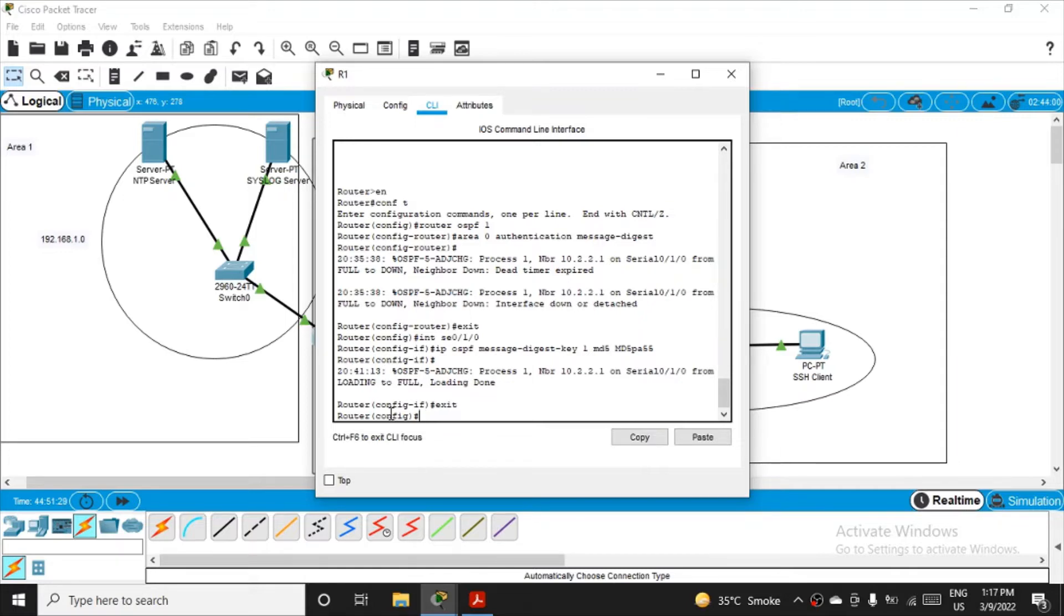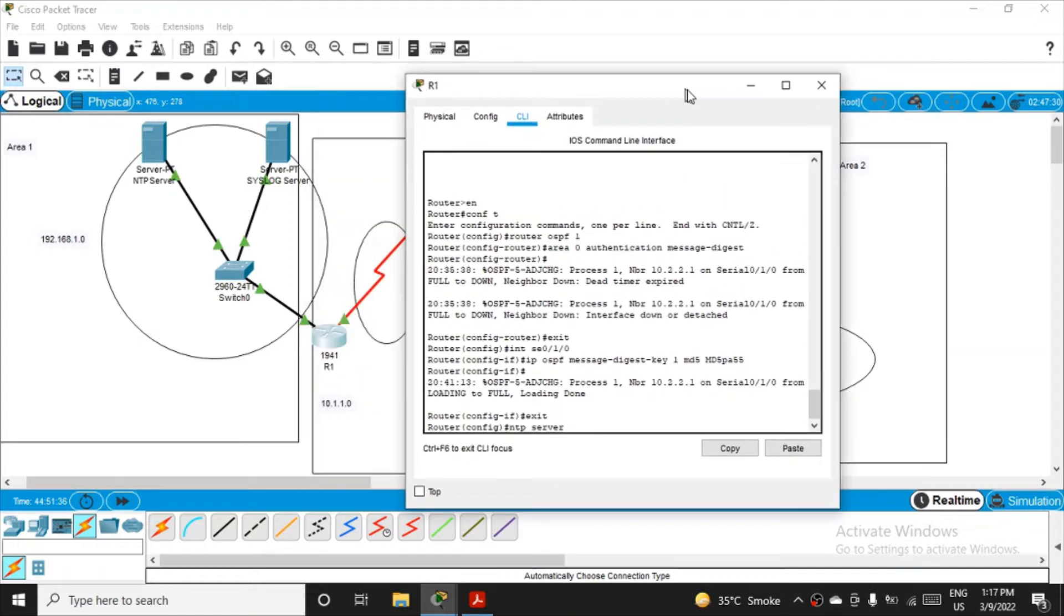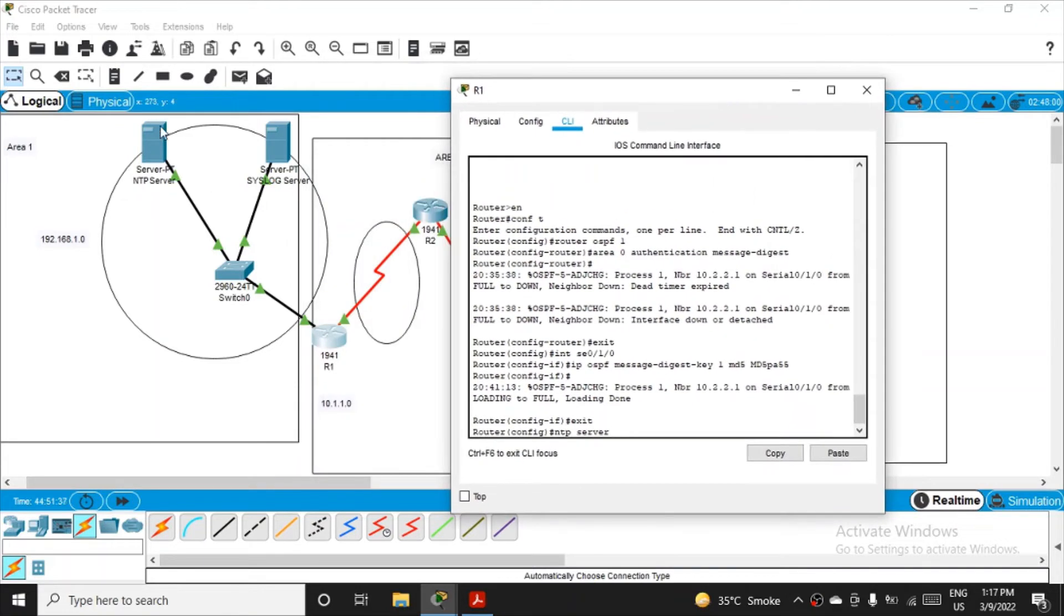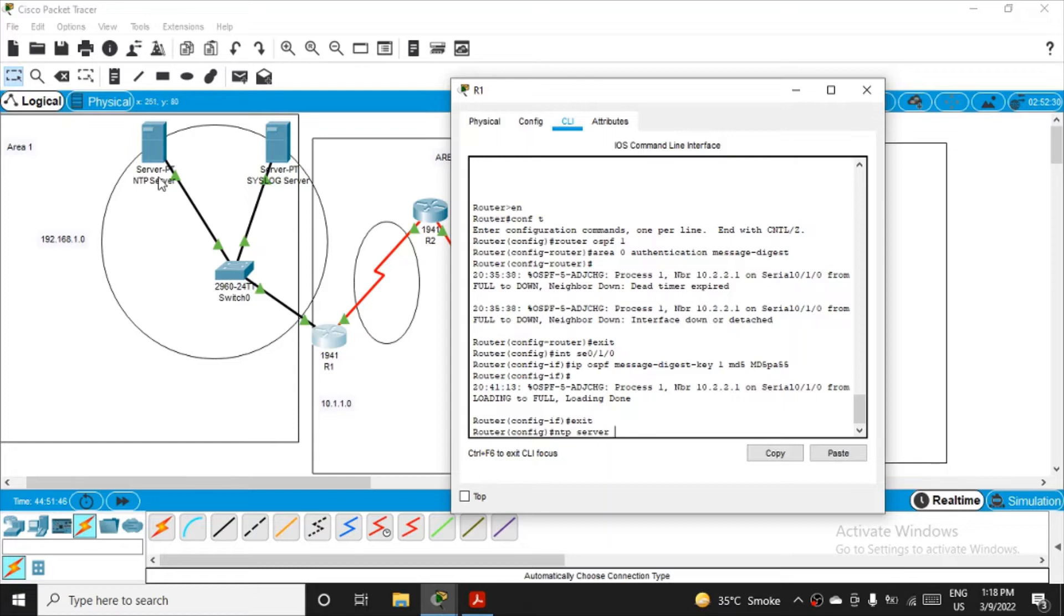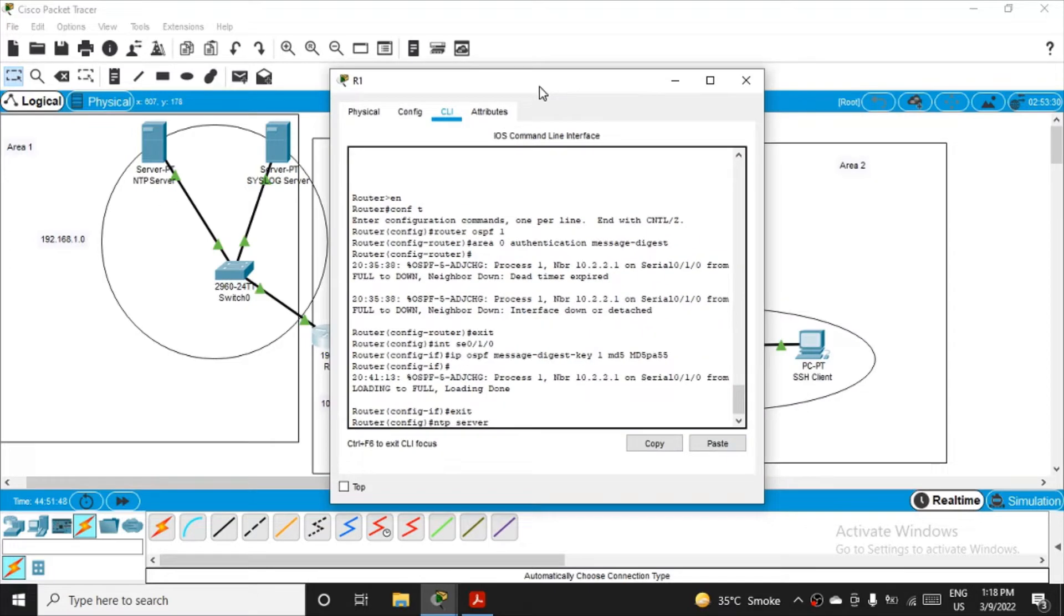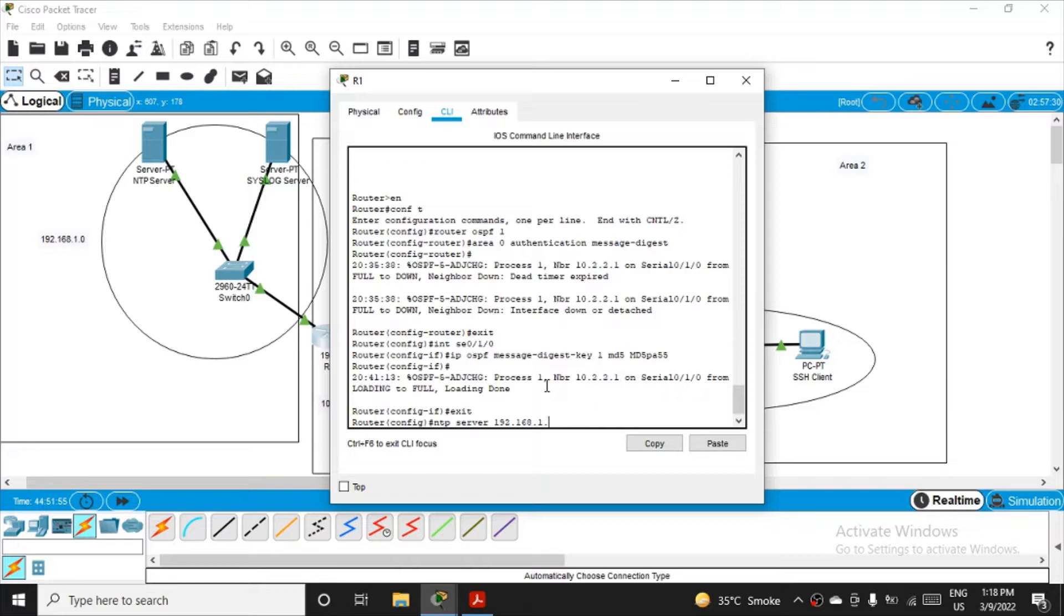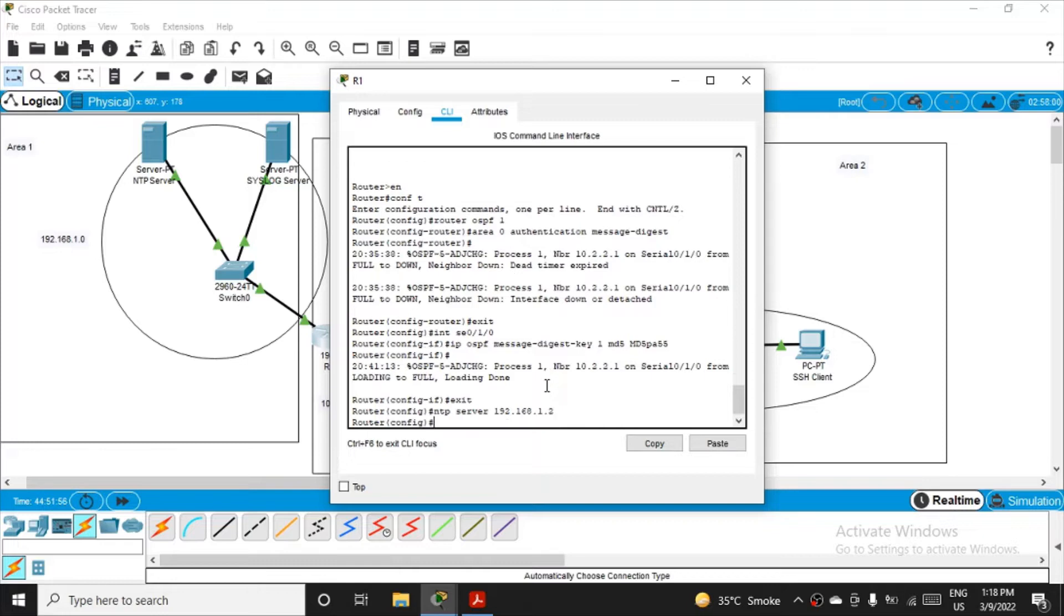I'll make the router aware about the NTP server now. You just have to fire the command: NTP server and that machine's IP address. The NTP server IP address was 192.168.1.2, so I'll mention that to make R1 aware that there is an NTP server at 192.168.1.2.